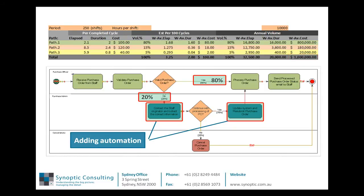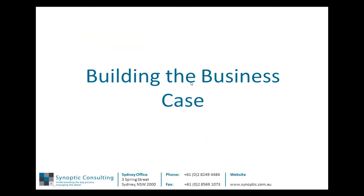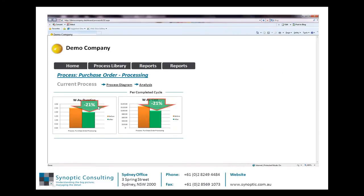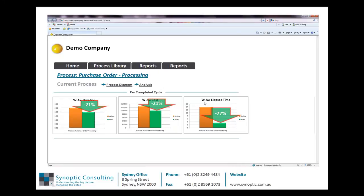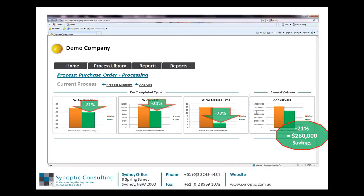That's a significant saving. Looking at the business case for change, if we look at the per-process or per-completed-cycle metrics, the duration has come down, which is directly related to activity cost — that's a 21% saving. Looking at customer service metrics, we've improved that by a massive 77% in terms of cycle or turnaround time. Overall, looking at the cost to the business, there's a 21% saving, or $260,000.